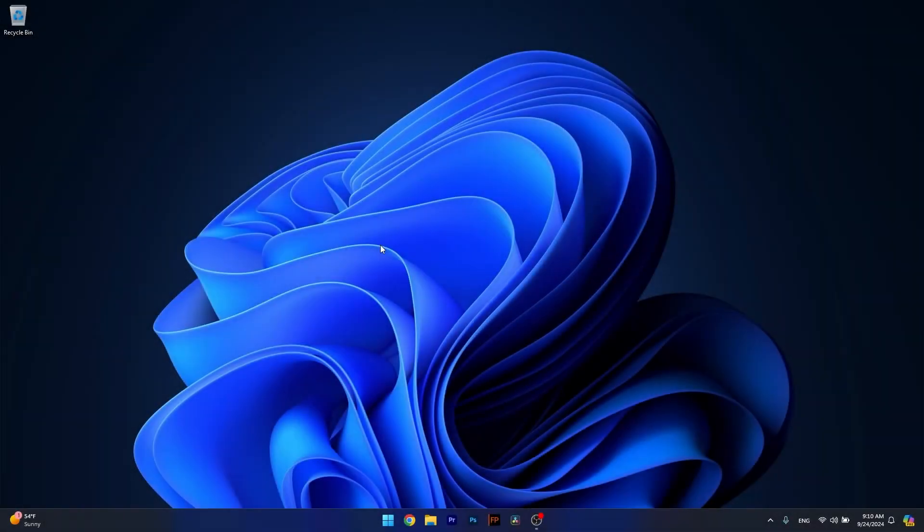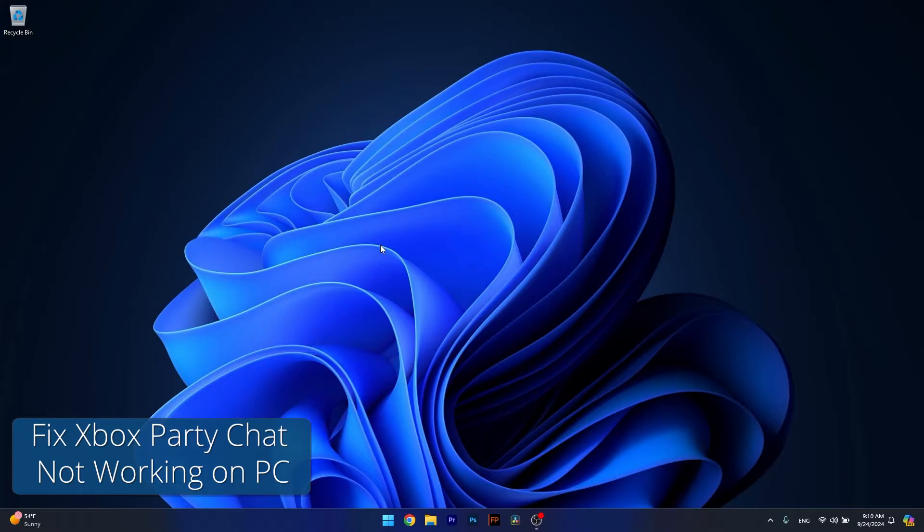Hey everyone and welcome to Windows Report. In this video I'll show you what to do if the Xbox Party Chat is not working on your PC.